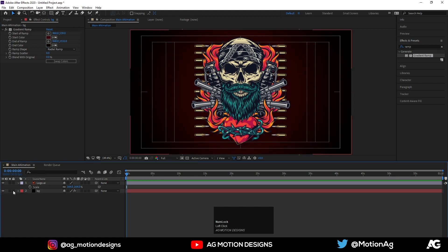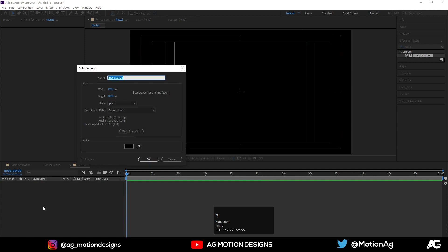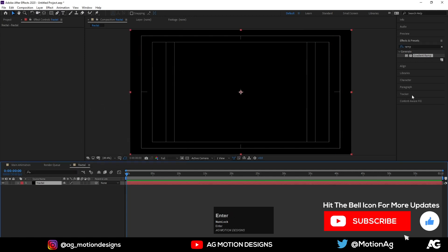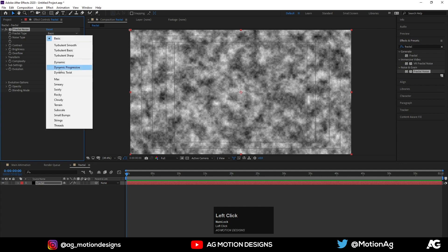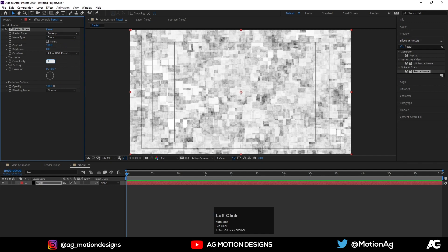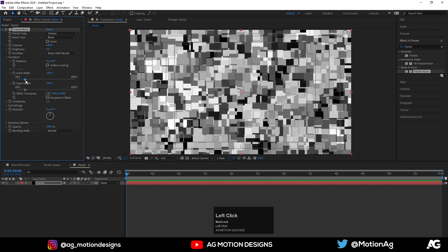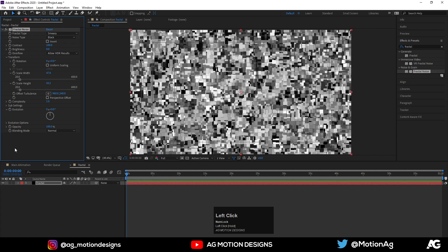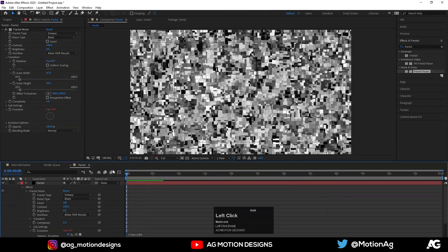Press Ctrl+N to create a new composition and call it 'Fractal'. Press Ctrl+Y to create a solid and name it 'Fractal', then hit OK. Go to Effect & Presets and apply the Fractal Noise effect. Instead of Basic I'll choose Swirl, soft type I'll choose Blocks, and for complexity I'll choose one. Go to Transform, unlink the scale, and drag the scale value. Alt-click on the Evolution parameter and type 'time*200' so we get this kind of turbulence animation.